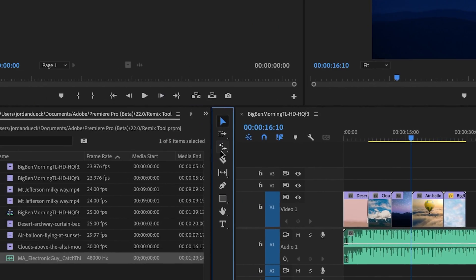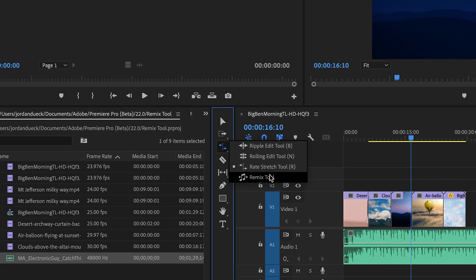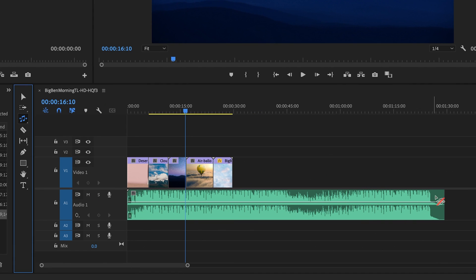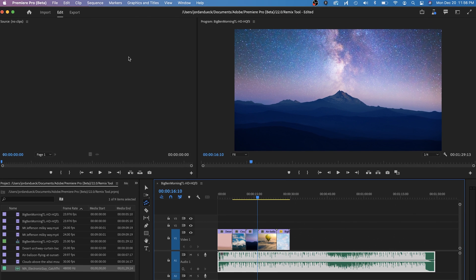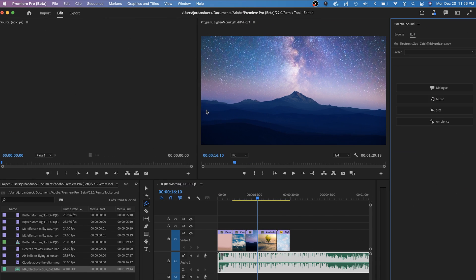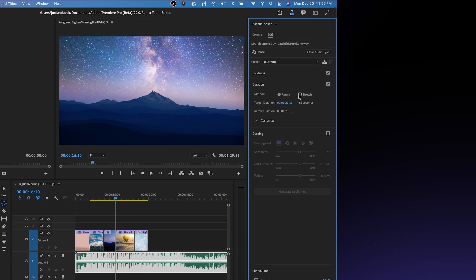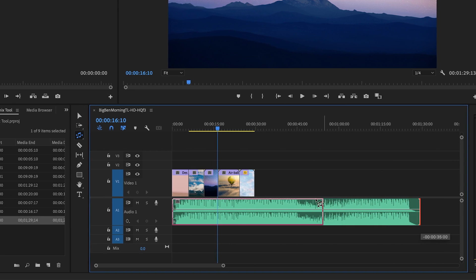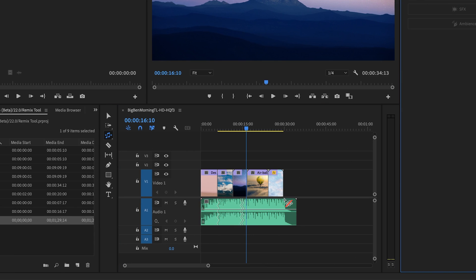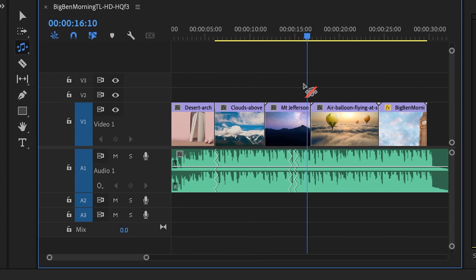With Premiere Pro open, here's how you use the Remix feature. Click and hold your rate stretch tool from the toolbar and drop down to the Remix tool. From here, you can just click and drag the end of your music to make it exactly the length you want it to be. You can also do it another way by highlighting the clip, opening Essential Sound, clicking on Music to designate the clip as a music track, then clicking the duration checkbox and manually keying in the desired time. But I think the rate stretch tool is a little more intuitive. So I want to take my music — about a minute and a half — and trim it down to 30 seconds. With the Remix tool highlighted, let's click and drag the music track back to the end of our edit, and Premiere will automatically chop your music down to that specific length pretty much instantly.